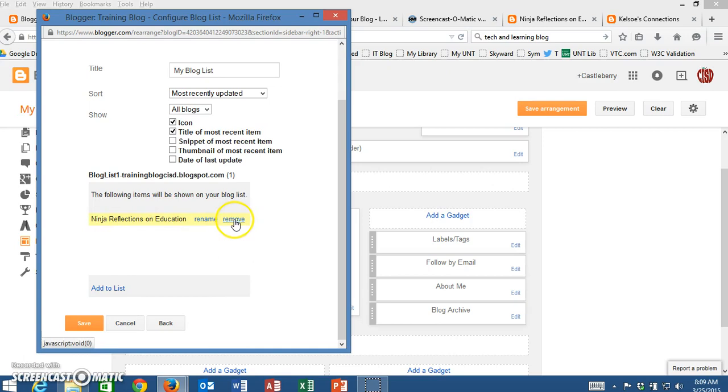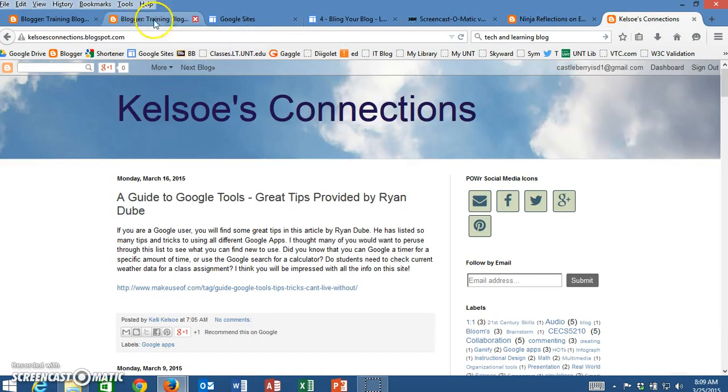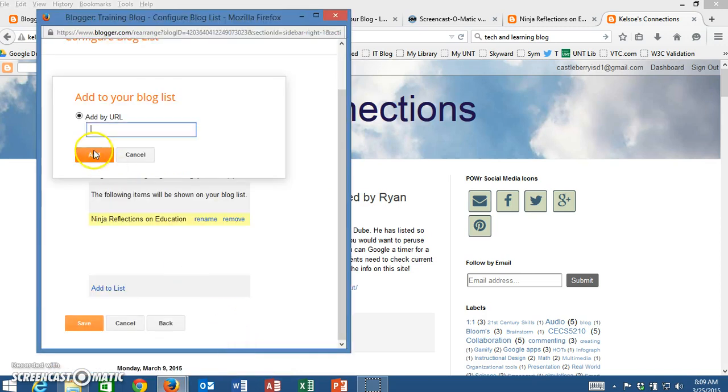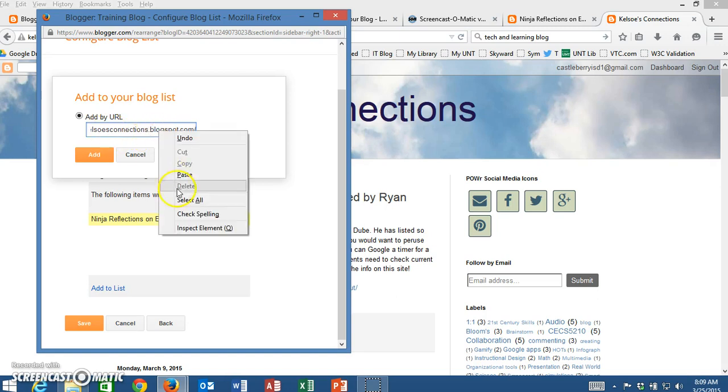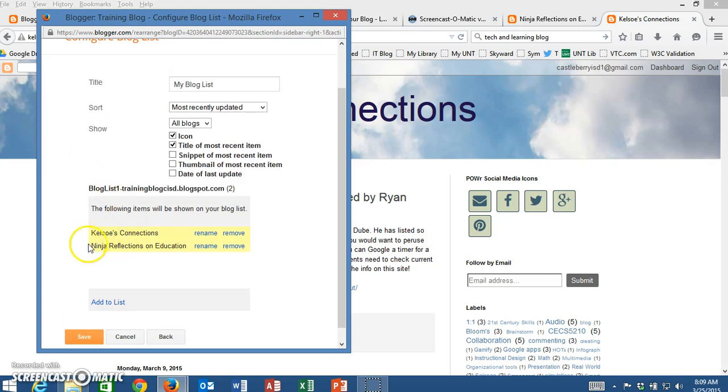I want to add another one to the list, so I'm going to go back over here and copy the URL of the other blog that I want to use. Since this opened in a new window, I'm going to come back and paste it. You could also right-click and paste there if you want to. I'm going to add it, so now I have two different blogs listed.